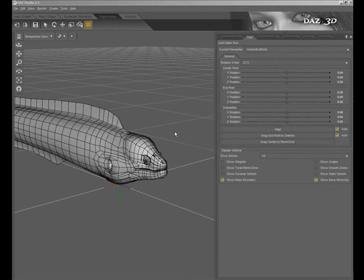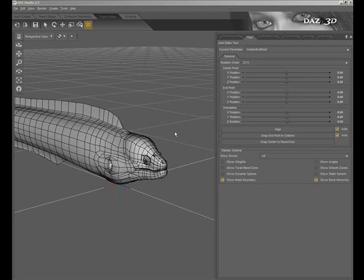In the previous tutorial, I showed you how to use the Joint Editor tool, a component of the figure setup tools for DAZ Studio, to set the center and end points for the bones of your figure. In this tutorial, I'll show you how to use the Joint Editor tool to modify the bend type parameters for those bones.